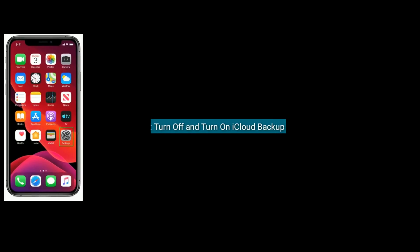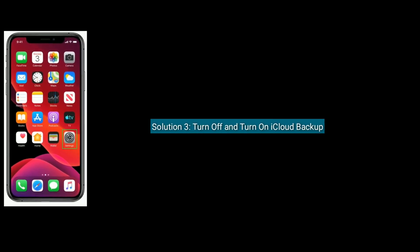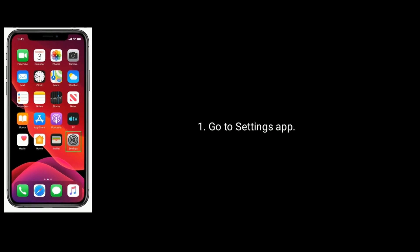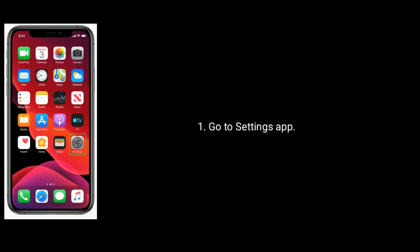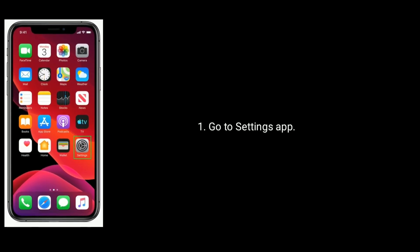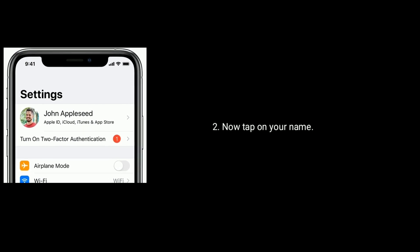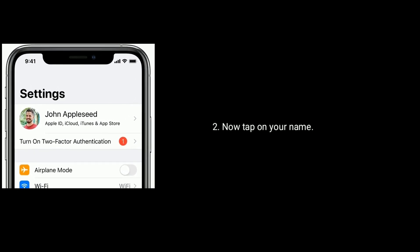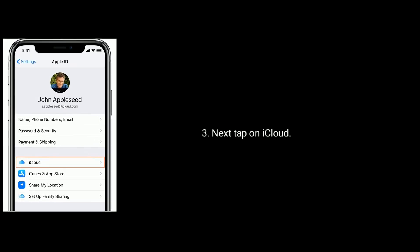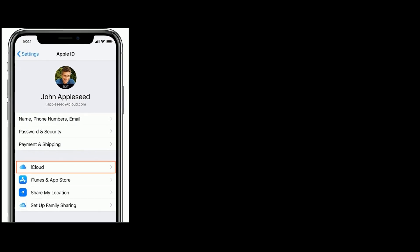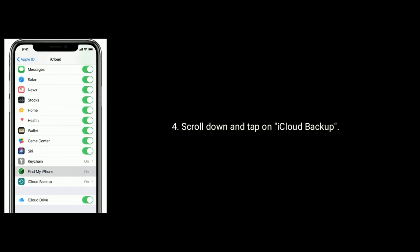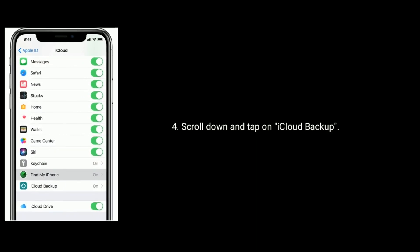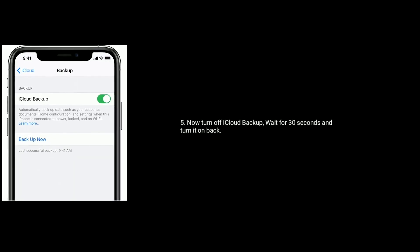Solution three is turn off and turn on iCloud backup. Go to settings app on your iPhone or iPad. Now tap on your name, next tap on iCloud, scroll down and tap on iCloud backup. Now turn off iCloud backup, wait for 30 seconds and turn it on back.